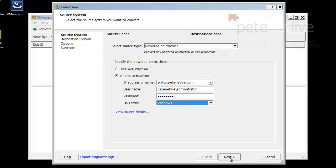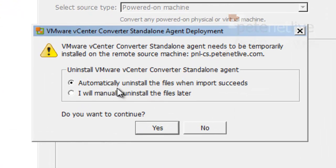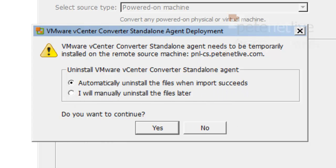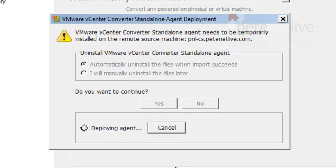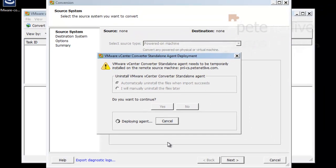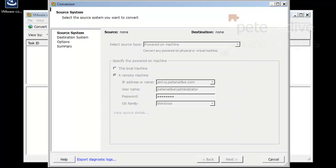Click next and it should run away and start chatting to that machine. It needs to install some software on the machine. I'm going to say automatically uninstall when it's finished and click yes. Then it will deploy the converter agent to that remote machine. This takes a little bit longer but I've sped it up for the purpose of the video.